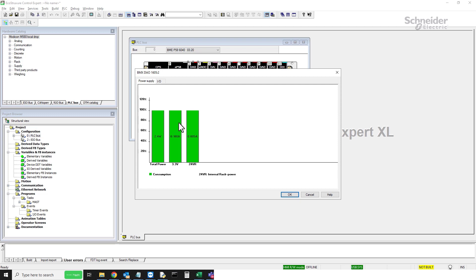That usually indicates you either need to reduce the amount of modules that you have in the rack or upsize your power supply to a bigger power supply with a higher capacity.